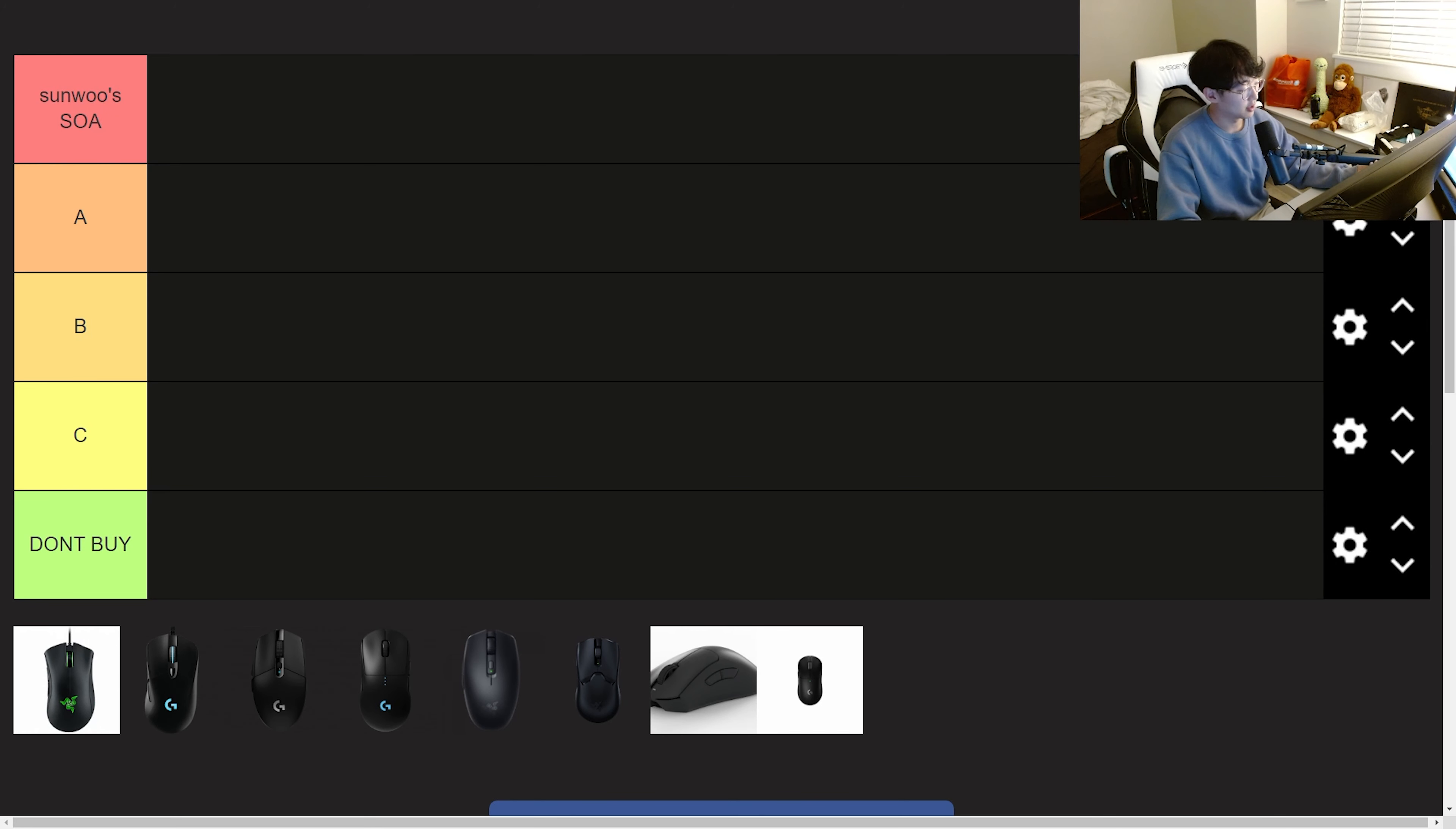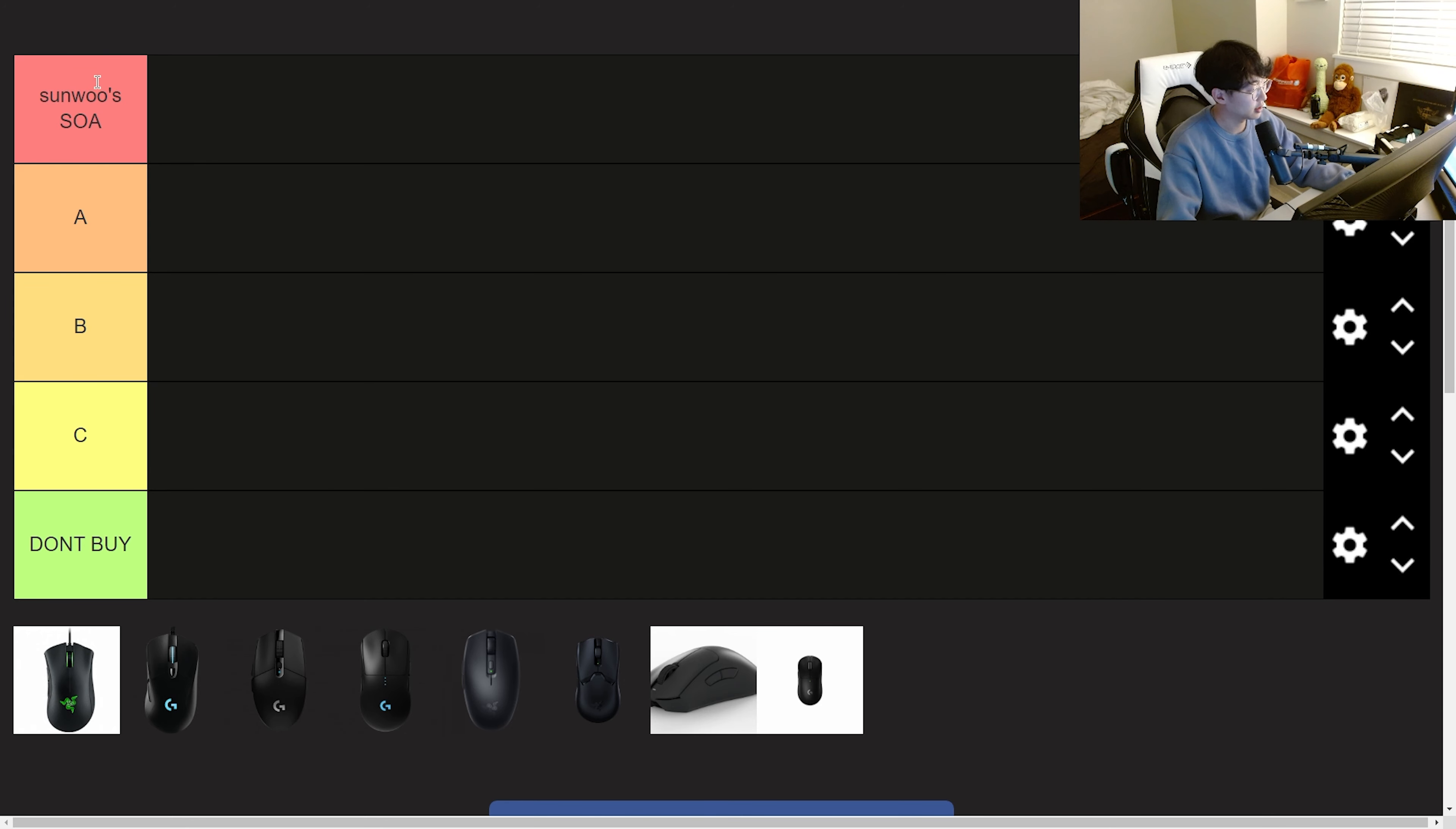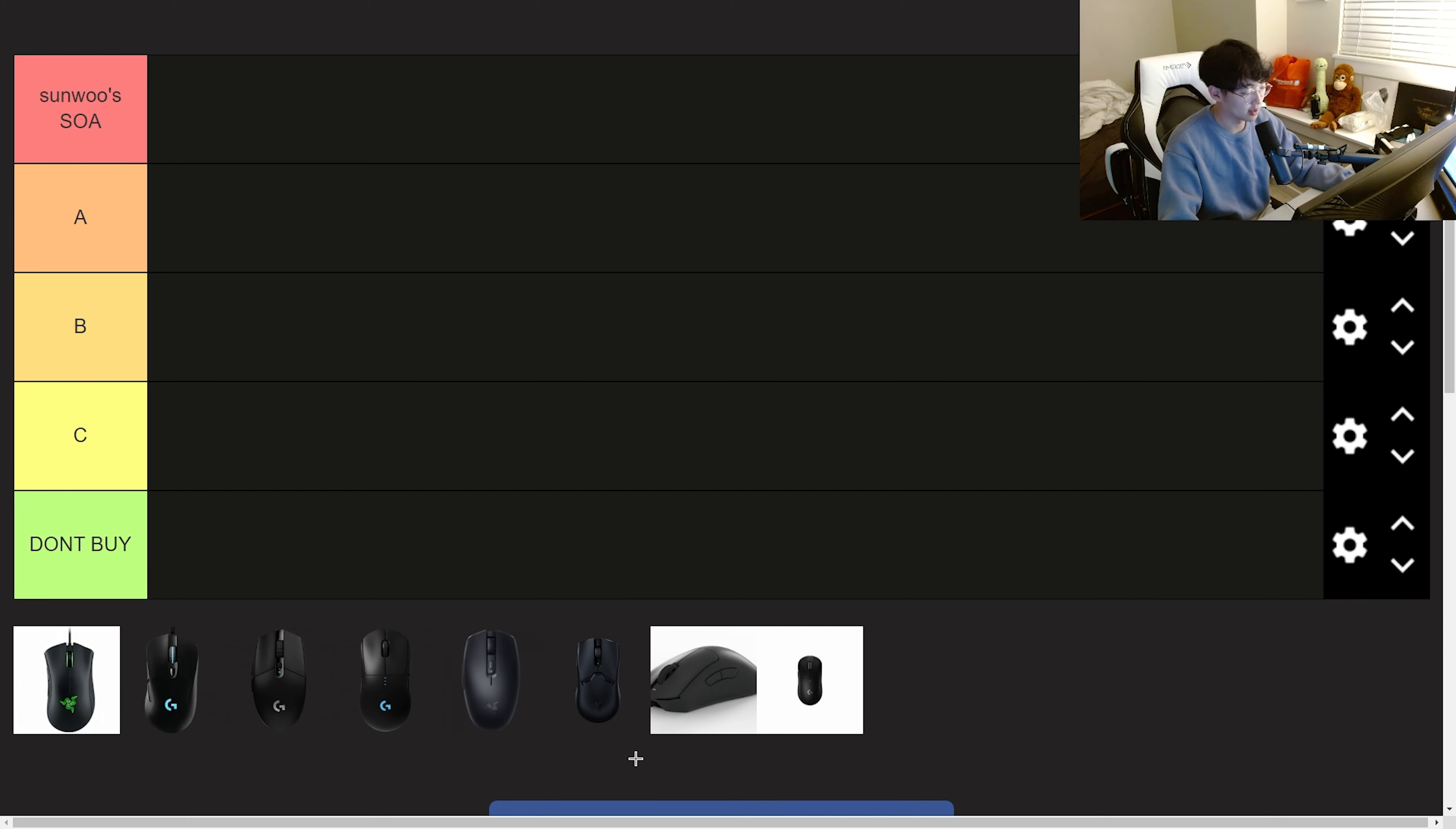What's up YouTube? Welcome to my first tier list video. Today I'm rating the mice that I've used so far, and while making this tier list I realized that I've only used Razer or Logitech products, and that was not on purpose. I'm not a fanboy, it's just the mice that I happen to get.